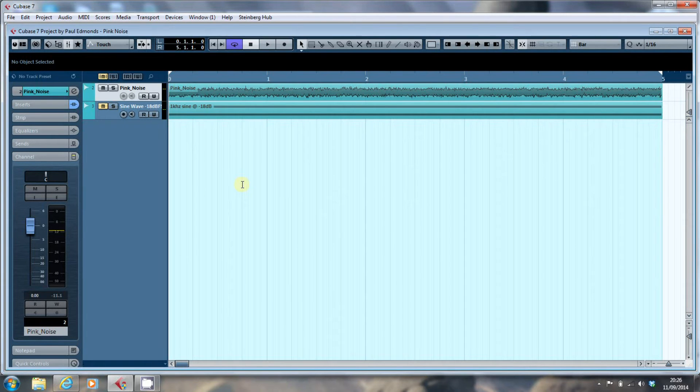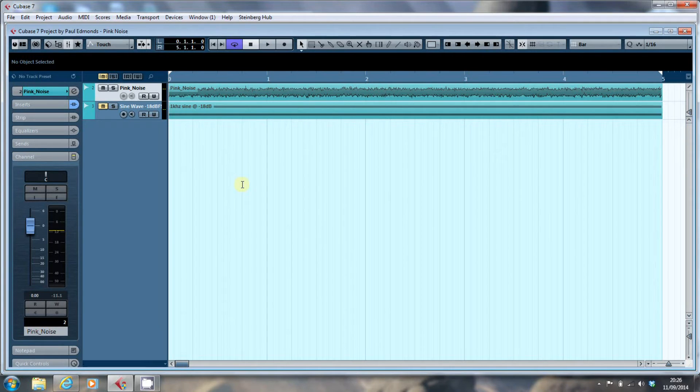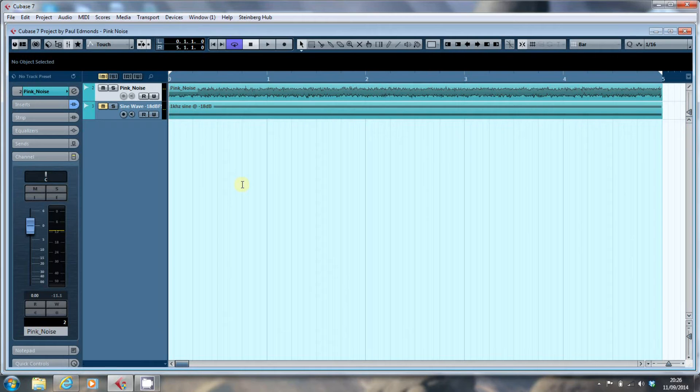So having downloaded this, what we're going to do is we're going to play it and pan it left to right, and make sure that the sound that's coming out of the speakers is the same.